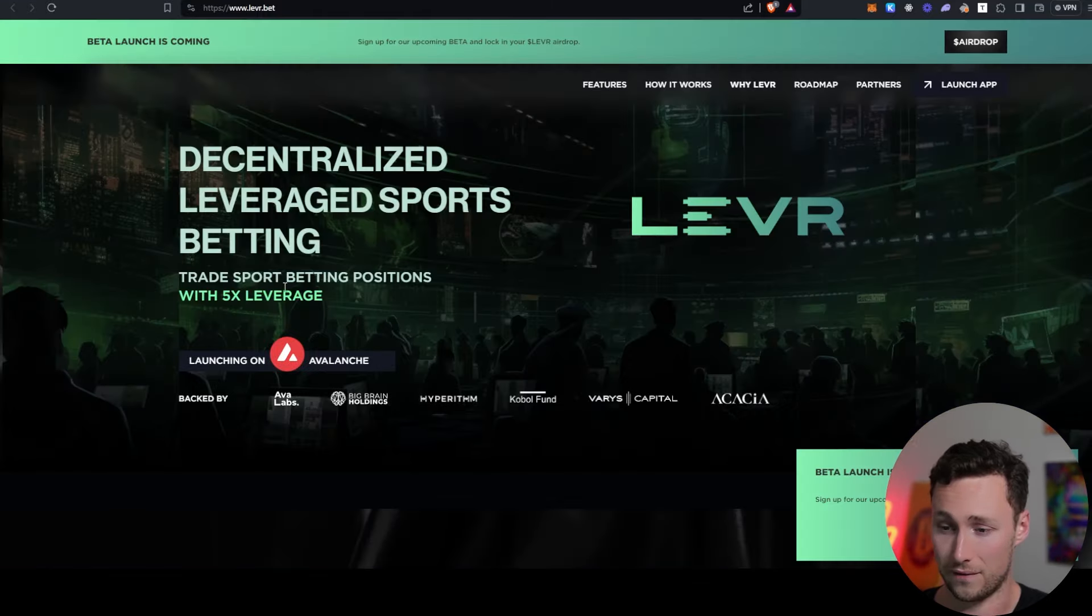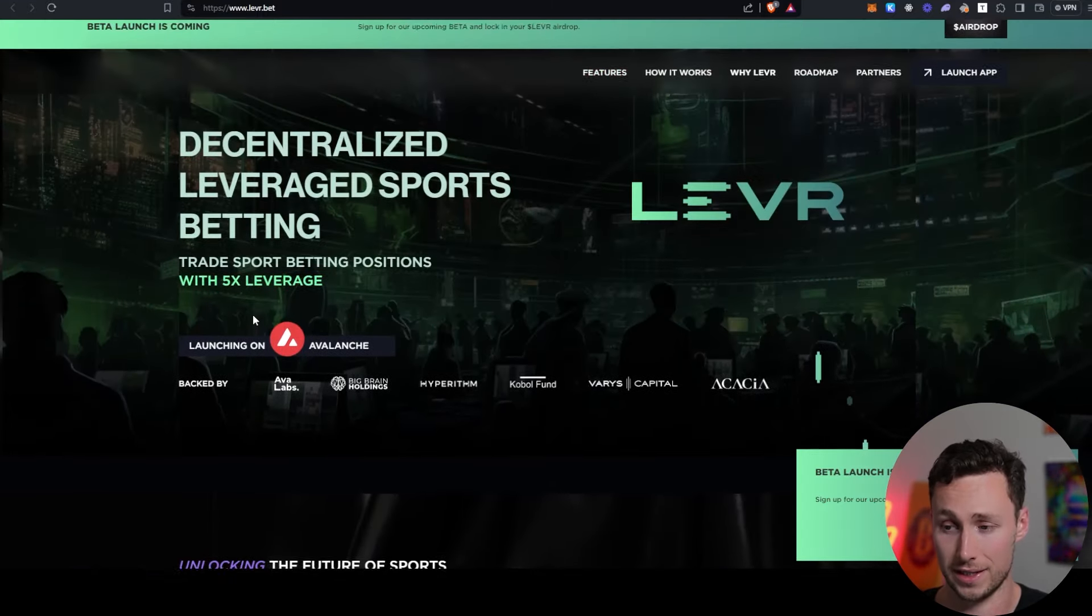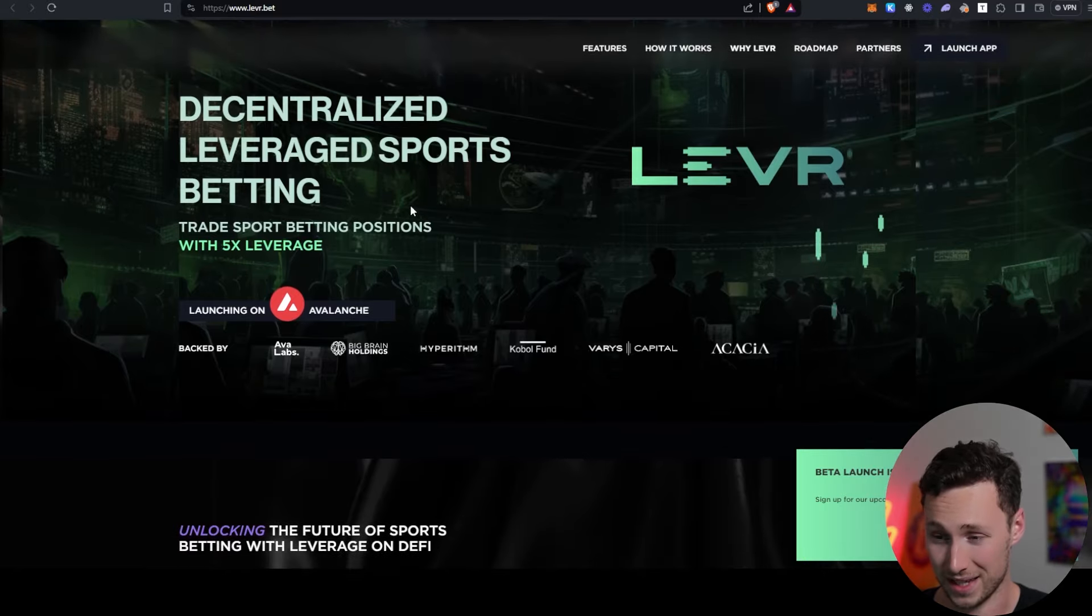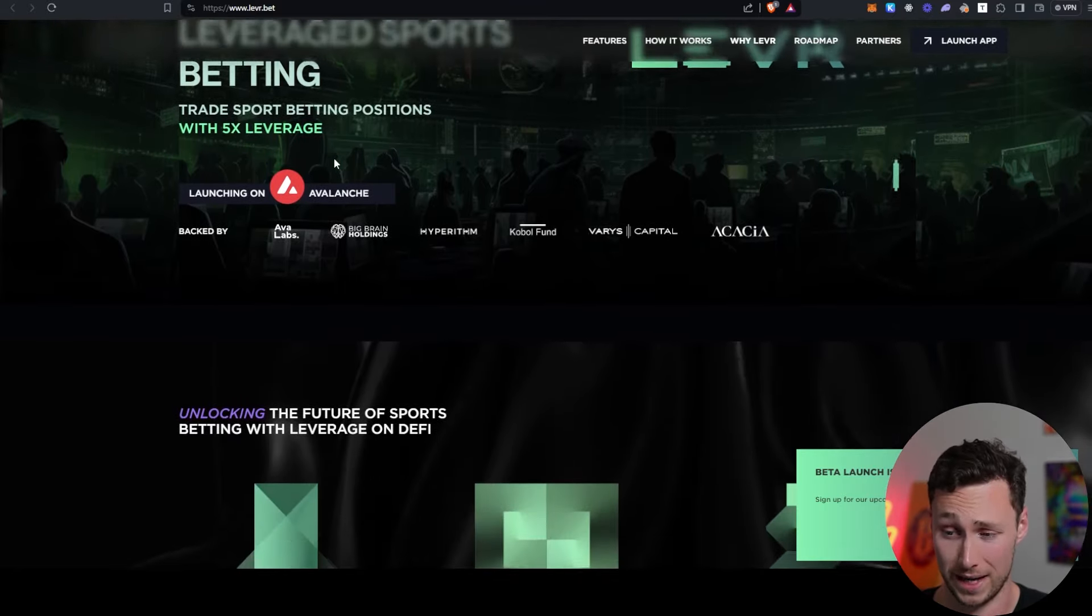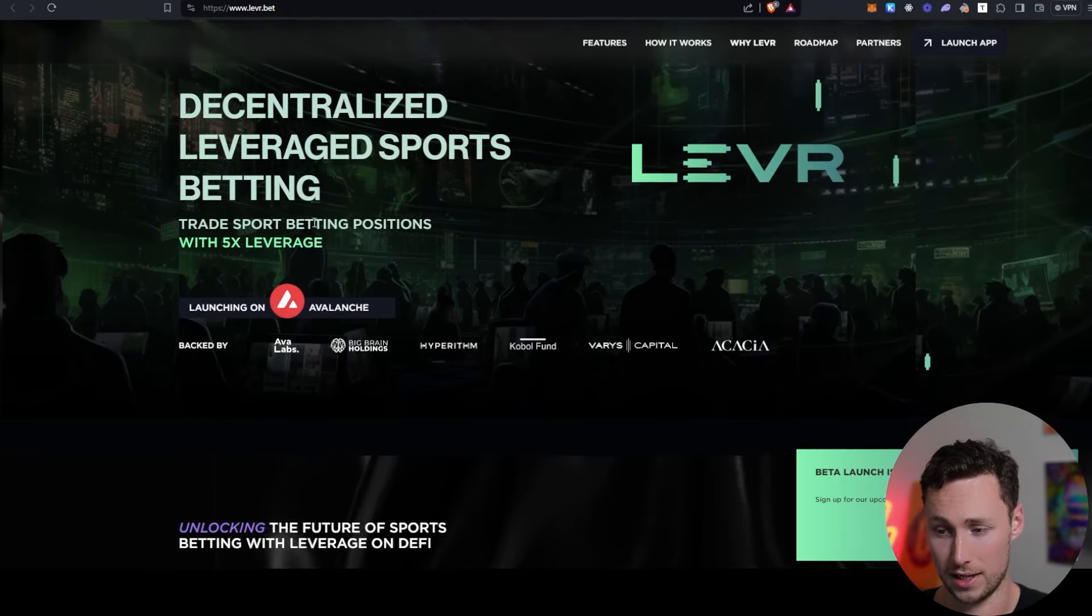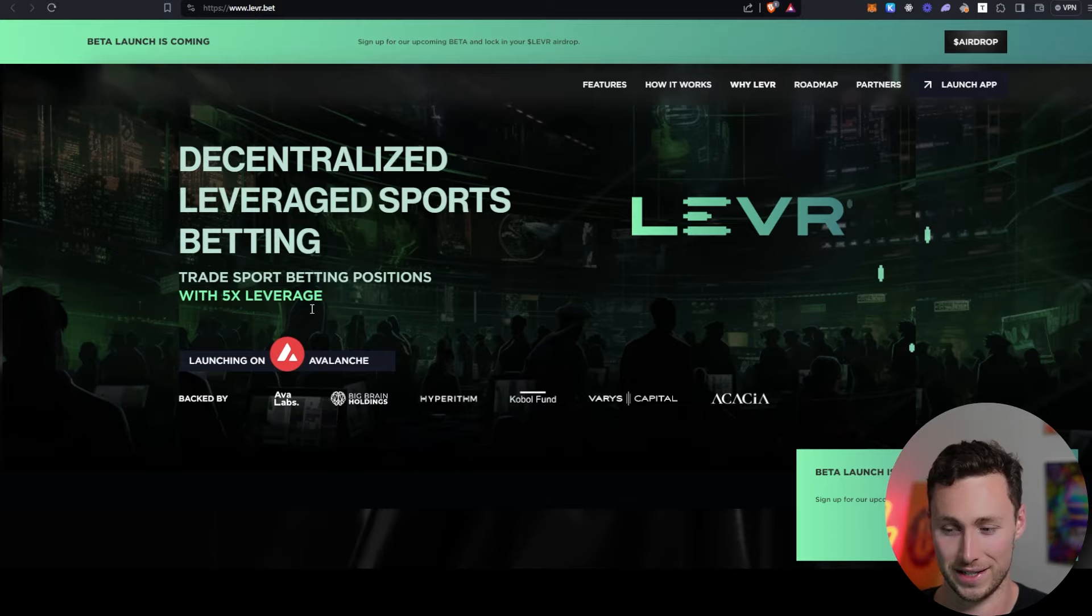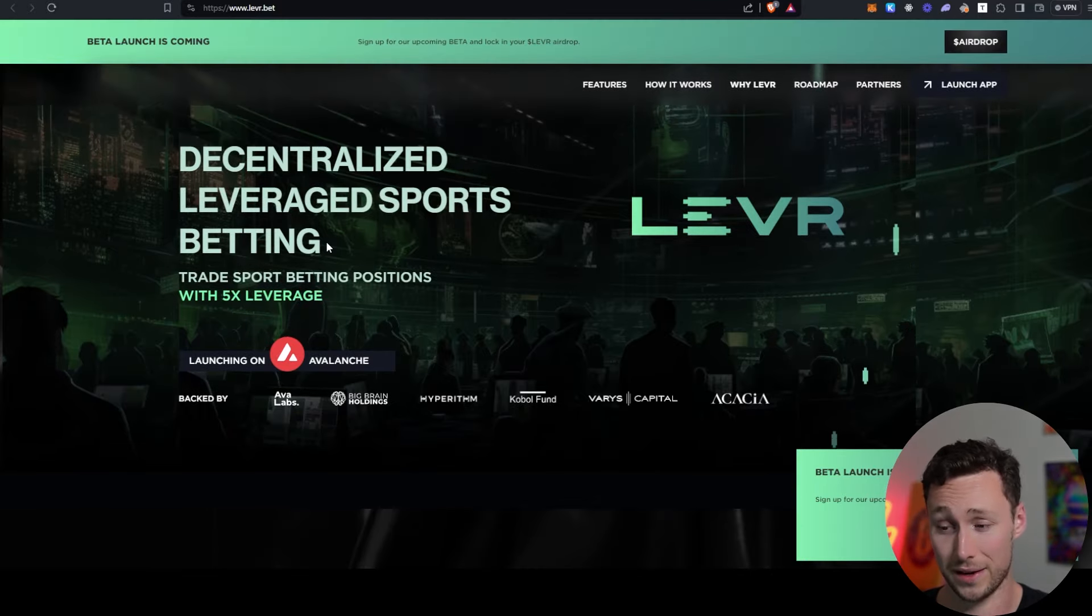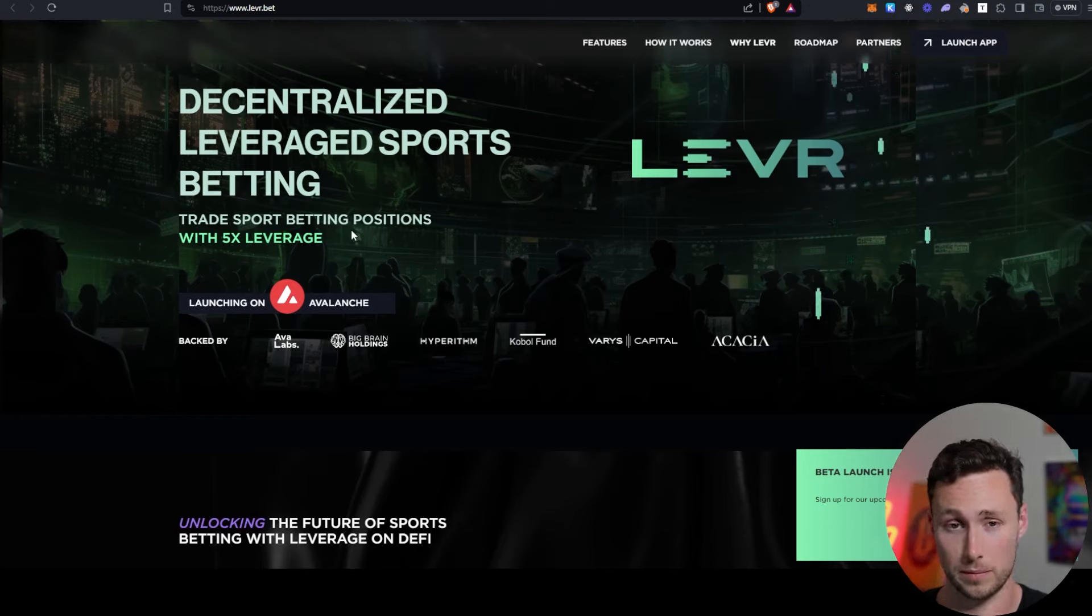And then finally, I think this is an interesting airdrop farming opportunity, is this application known as LeverBet. This is a decentralized leverage sports betting application building on Avalanche. So, you can bet on sports, or you will be able to once they launch, and you'll be able to do so with leverage. And also, they don't have a token yet, and so this could be a good opportunity to airdrop farm.